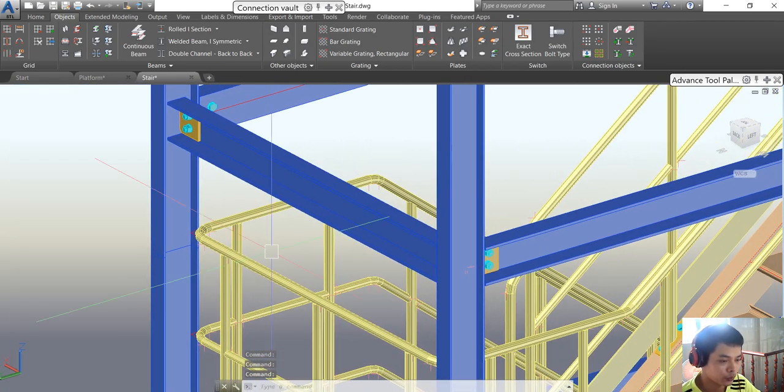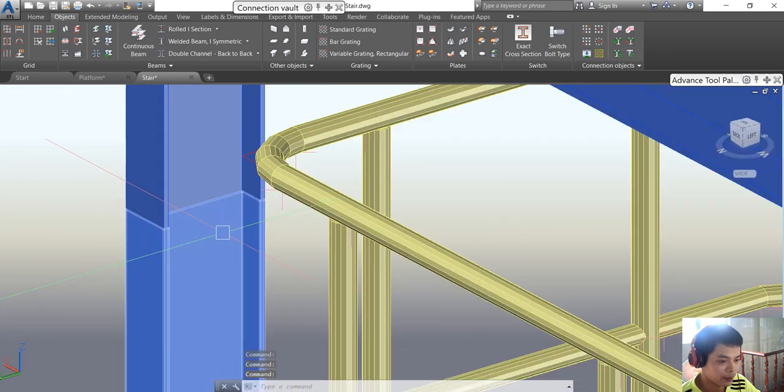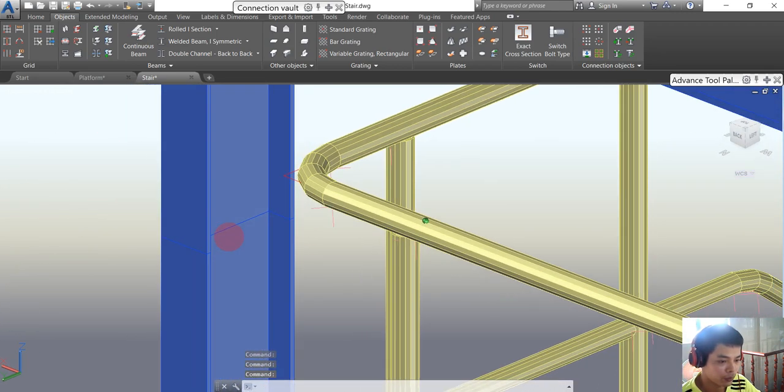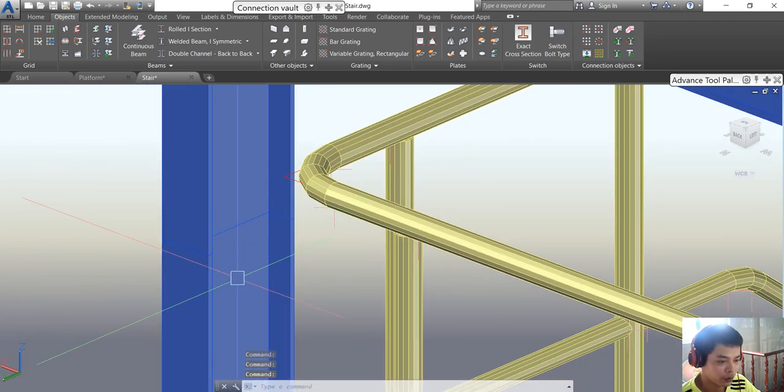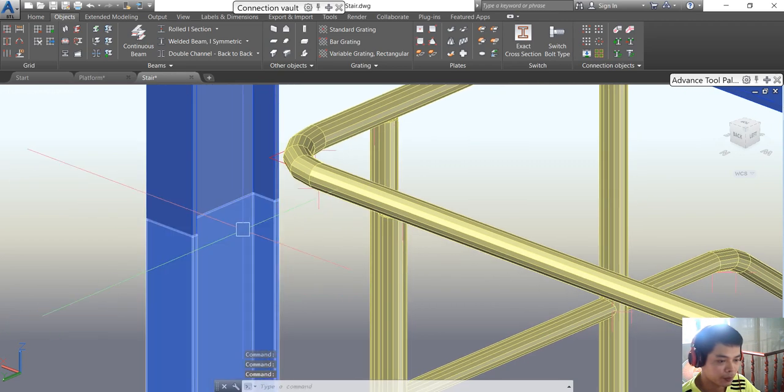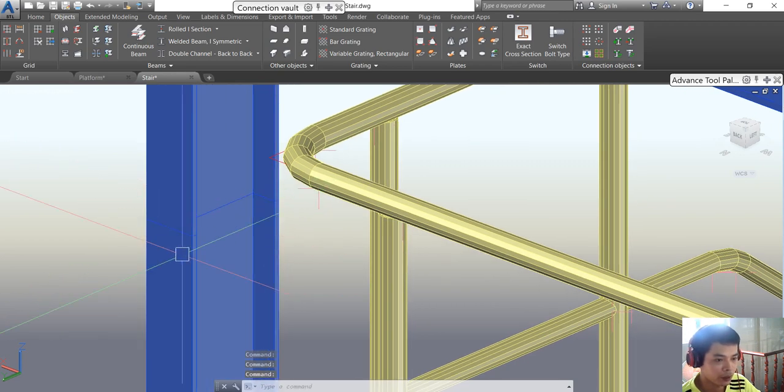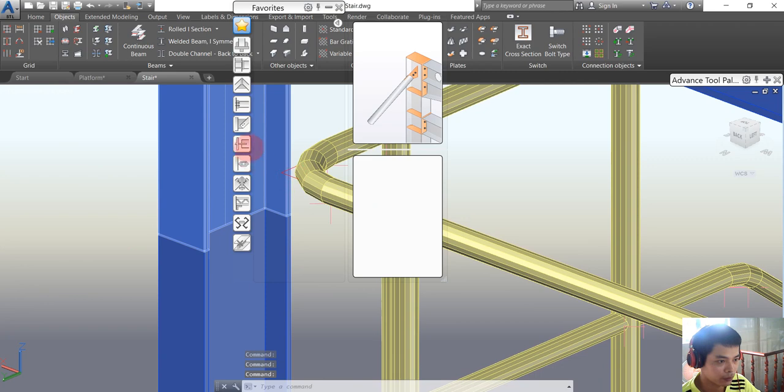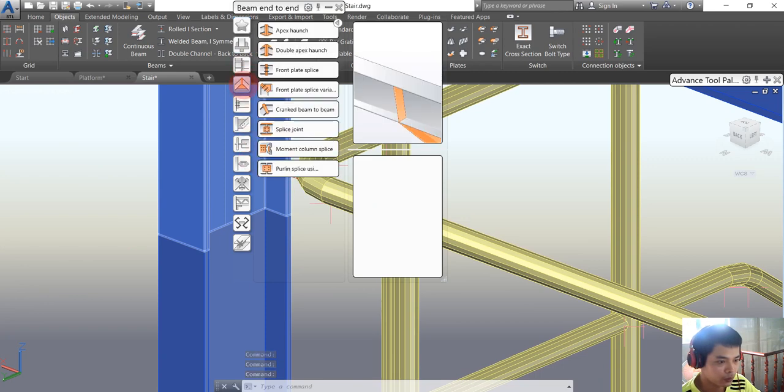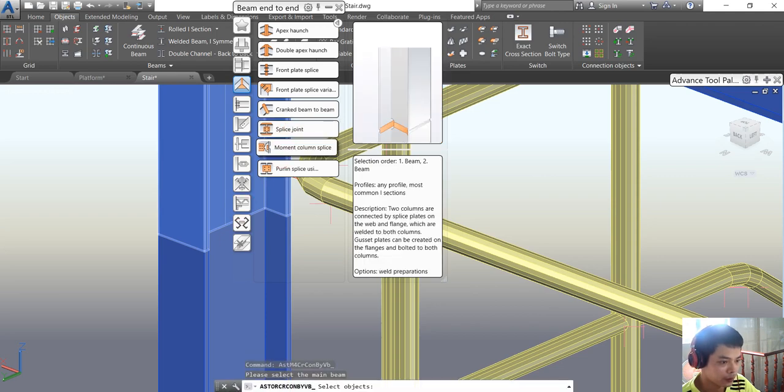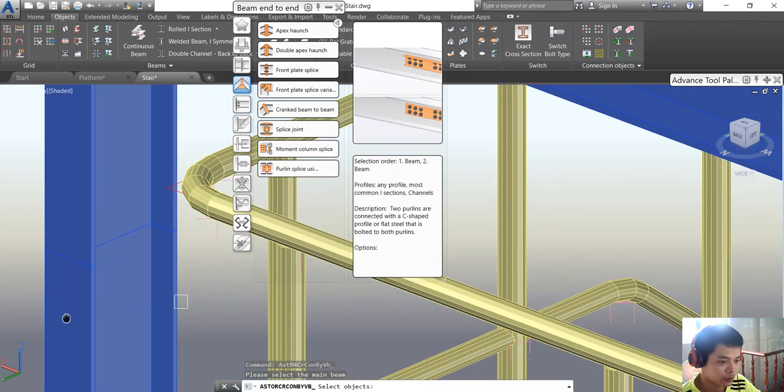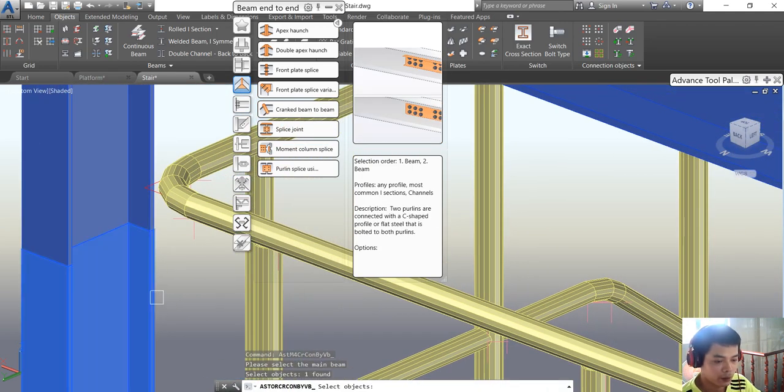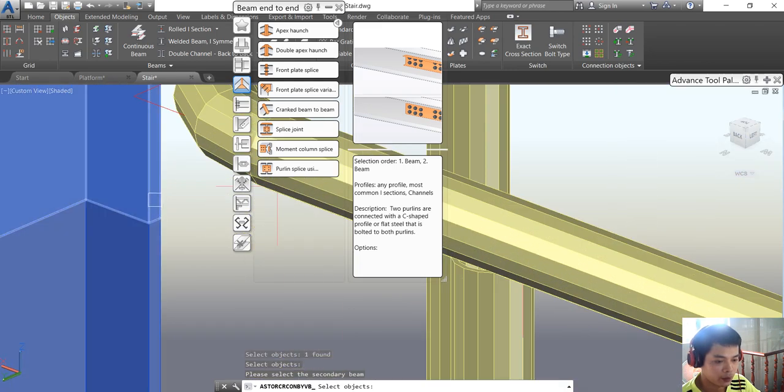You see that our beam is already split into two parts. Now we will do the connection for the two beams. To do this connection, we're going to the connection route and choose the splice joint. Click beam one, enter, and click beam two, enter.